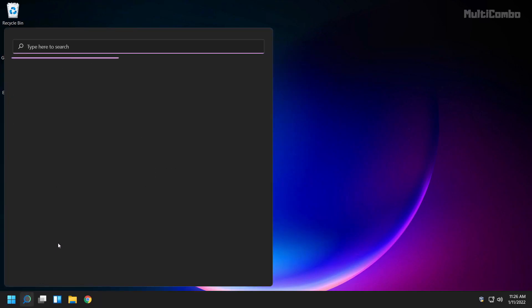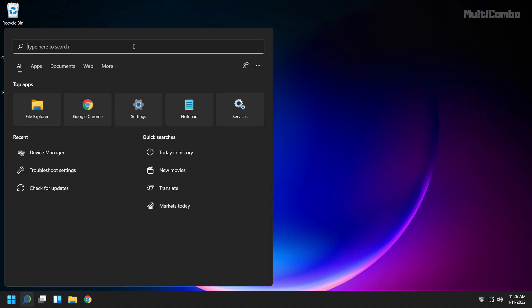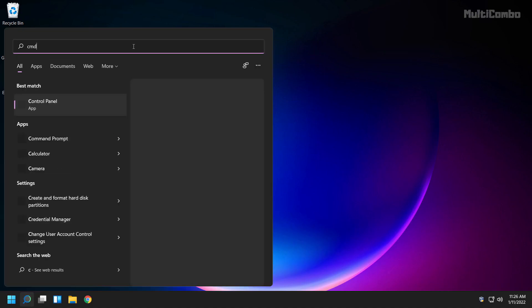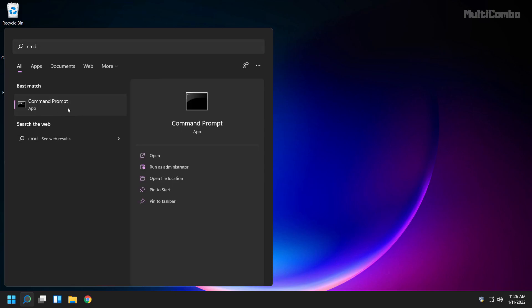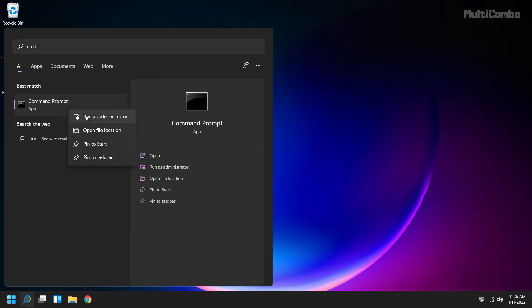Click the search bar and type cmd. Right click on Command Prompt and click Run as administrator.